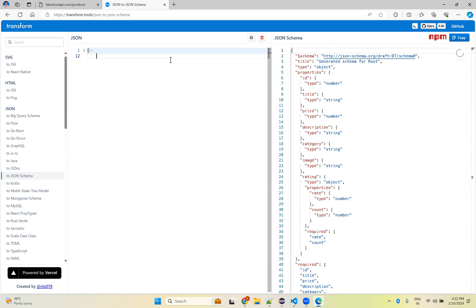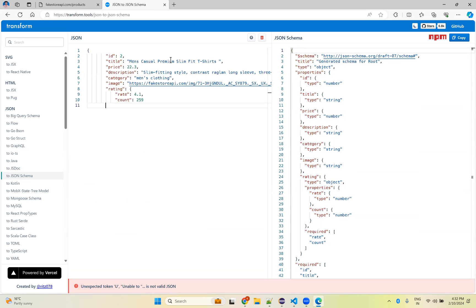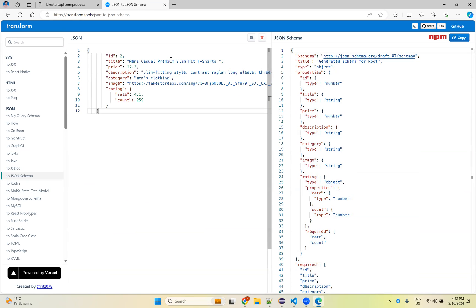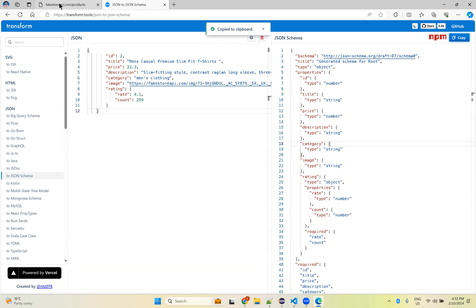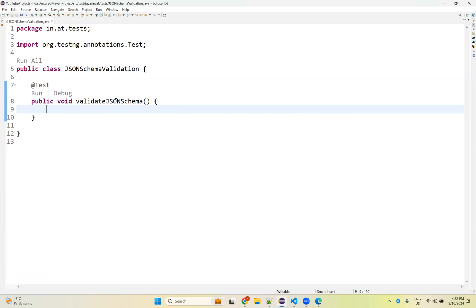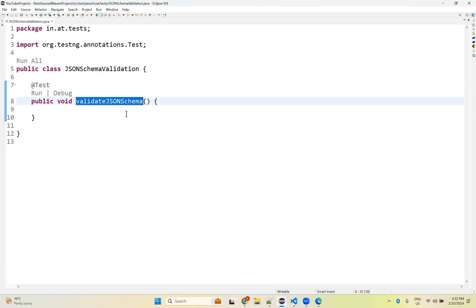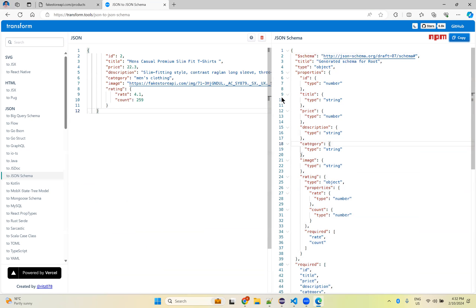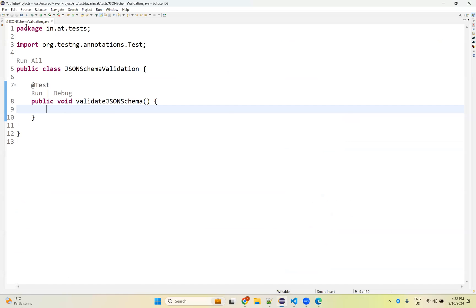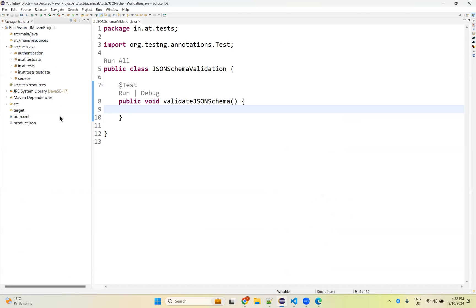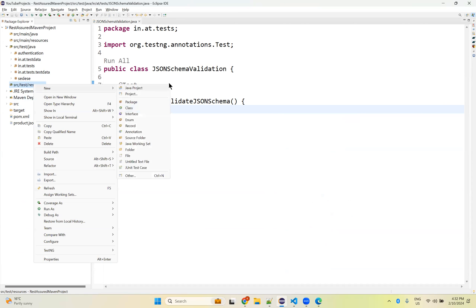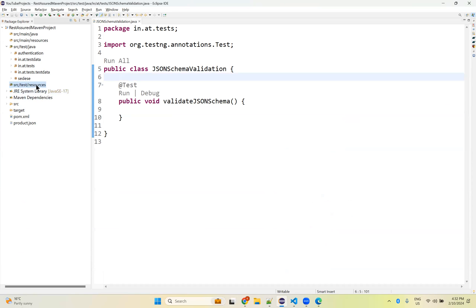It generated the schema, so I'm copying this. I'll go to Eclipse. I created a class called JSONSchemaValidation and inside that I created a method called validateJSONSchema. For the JSON schema, let me create a file with that schema.